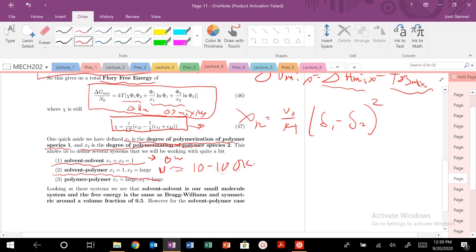We can also mix polymer-polymer, where X1 and X2 are both large. We can have a symmetric situation where X1 equals X2, or an asymmetric one where X1 does not equal X2. We're going to see really different behavior in our free energy diagrams.